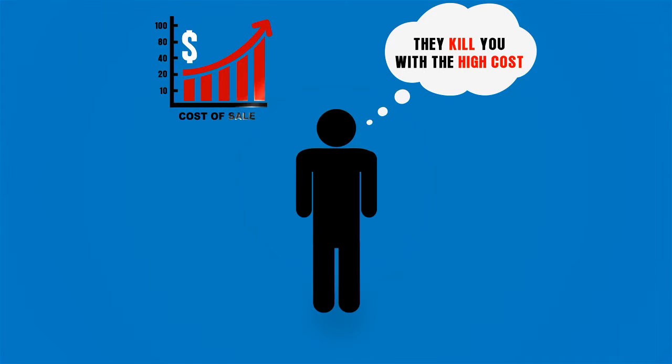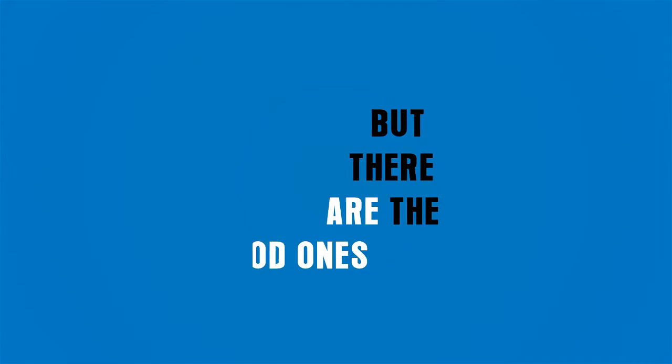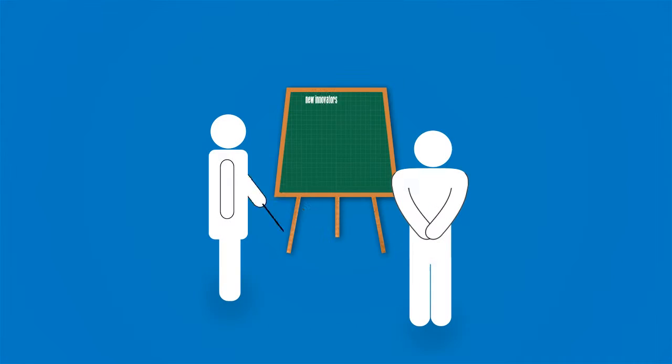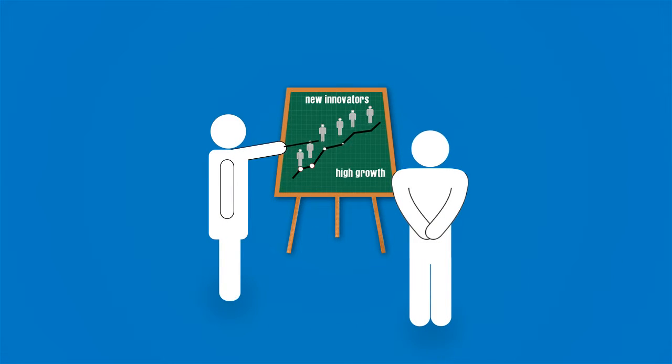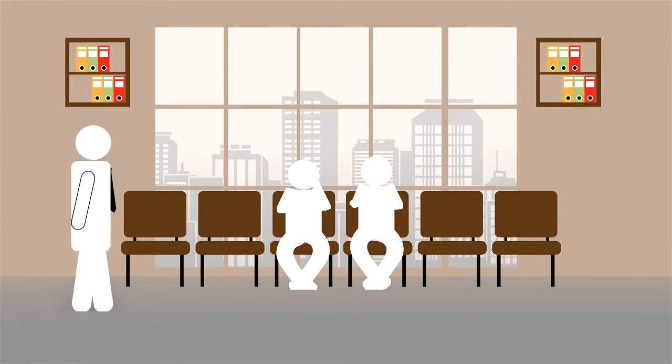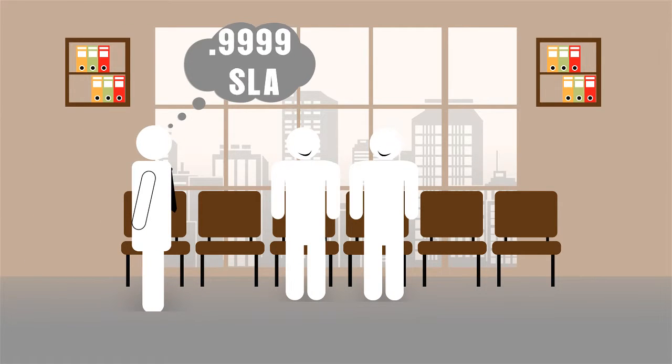But there are the good ones: the new innovators in the market with high-growth applications, mature customers who seek you out for superior platform and service, and existing customers who take premium high-margin services that combat churn and drive margin.